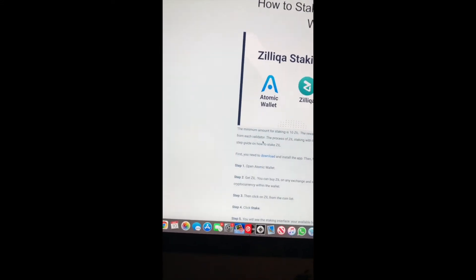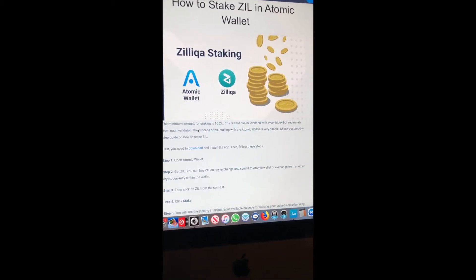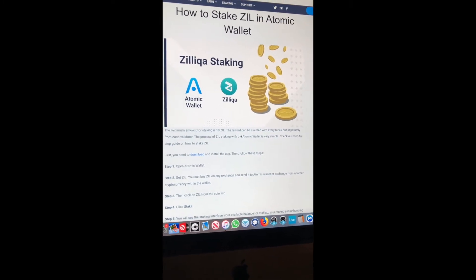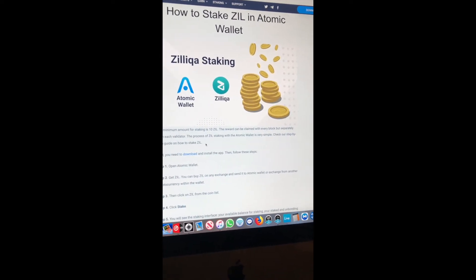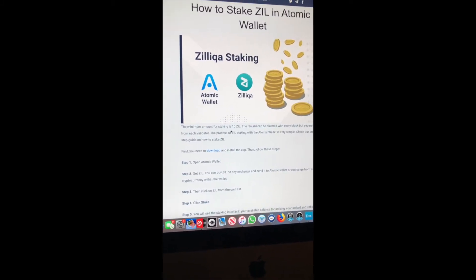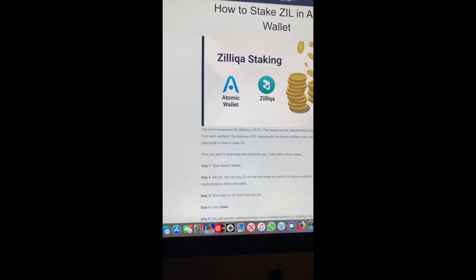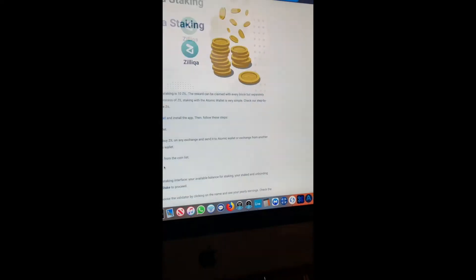Here are the details for Silk staking in Atomic Wallet. The minimum amount to stake is ten SIL. The reward can be claimed with every block, but separately from each validator. So always keep in mind: have at least ten SIL. The minimum for staking is ten SIL. To claim it requires ten; to stake requires a little more. I'll show you guys in a minute how much it would take for me to claim mine.